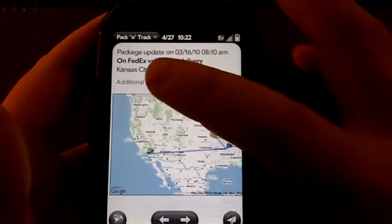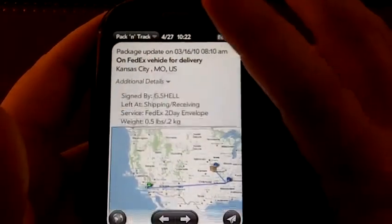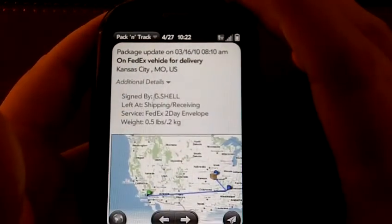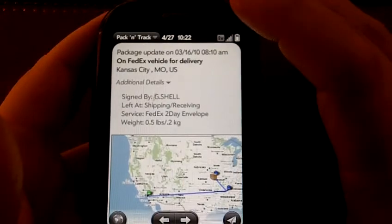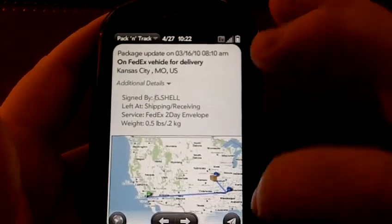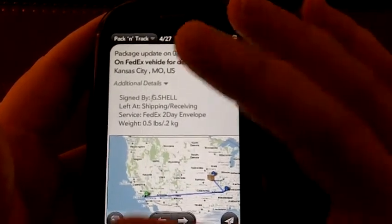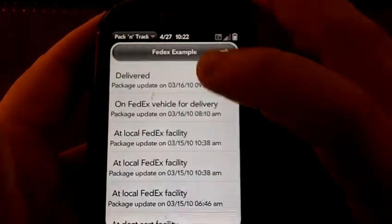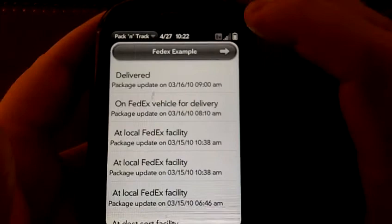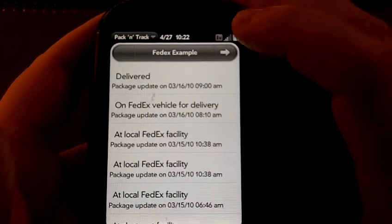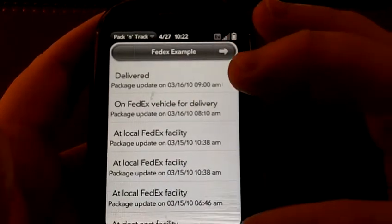You also can look at additional details — who it was signed by, when it was left, stuff like that, the weight of the package. And you can do that for just about any of the services.